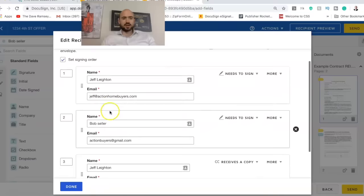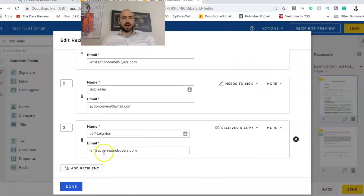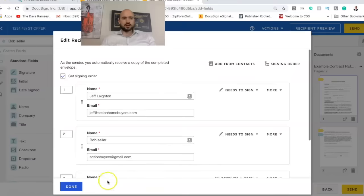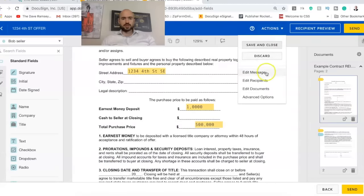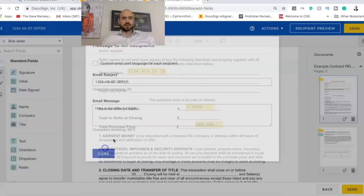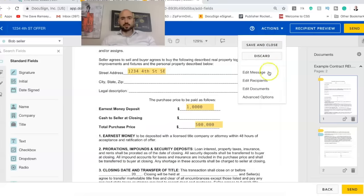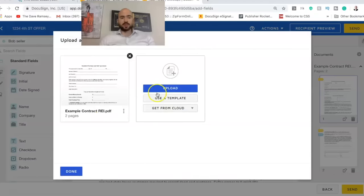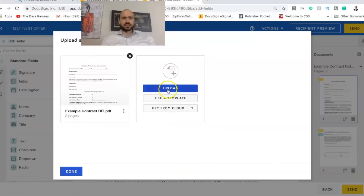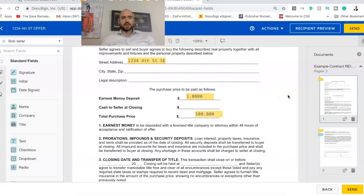So we'll just do edit recipients just to make sure we're sending it to the right people. So I'm signing it, Bob Seller signing it. Then I'm getting a copy and I might put Bob in there getting a copy as well. And so I'll make sure the recipients are good. I'll make sure the message is good. So 1234 Fourth Street offer. Here's the offer for 500K. Edit documents. So if you want to add like a property disclosure, if you want to add proof of funds, if you want to add different things like that, it's pretty easy just to upload it. DocuSign makes it pretty simple and straightforward.